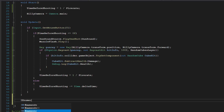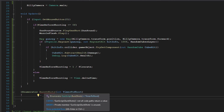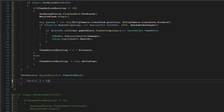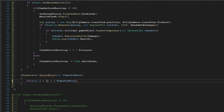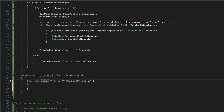For burst fire, we're going to be using an IEnumerator, so we're going to create an IEnumerator and call this 'BurstShots'. This will take an int 'timesToShoot'. We do: int i = 1, while i is less than or equal to timesToShoot, increment i. I kind of like i equals 1 and i less than or equal to timesToShoot since it's more realistic on the number of times shot. We're not really going to use this variable — this is mainly just to loop.